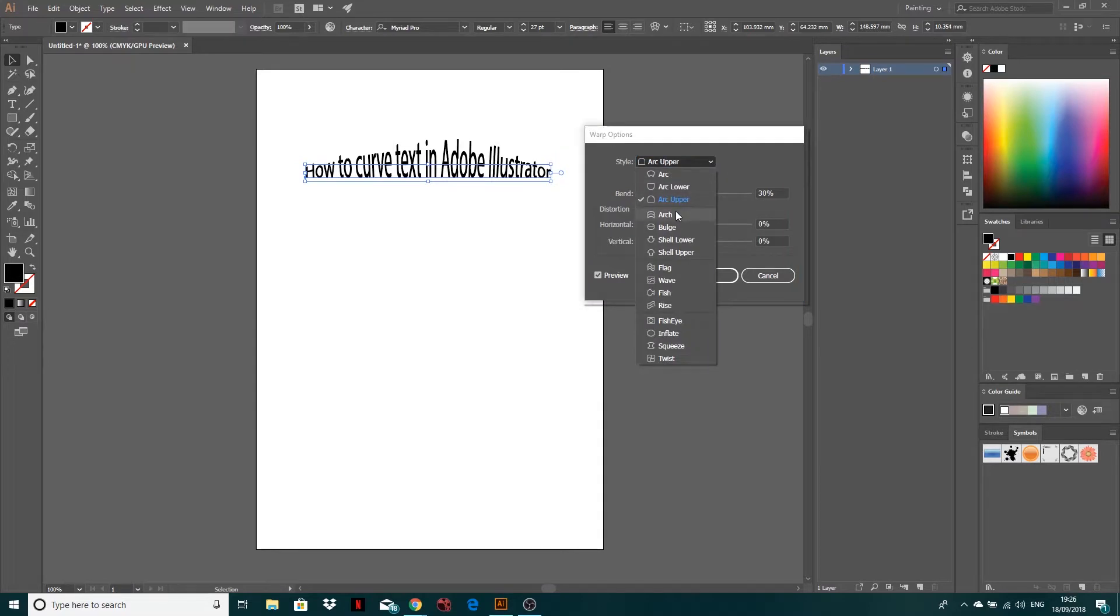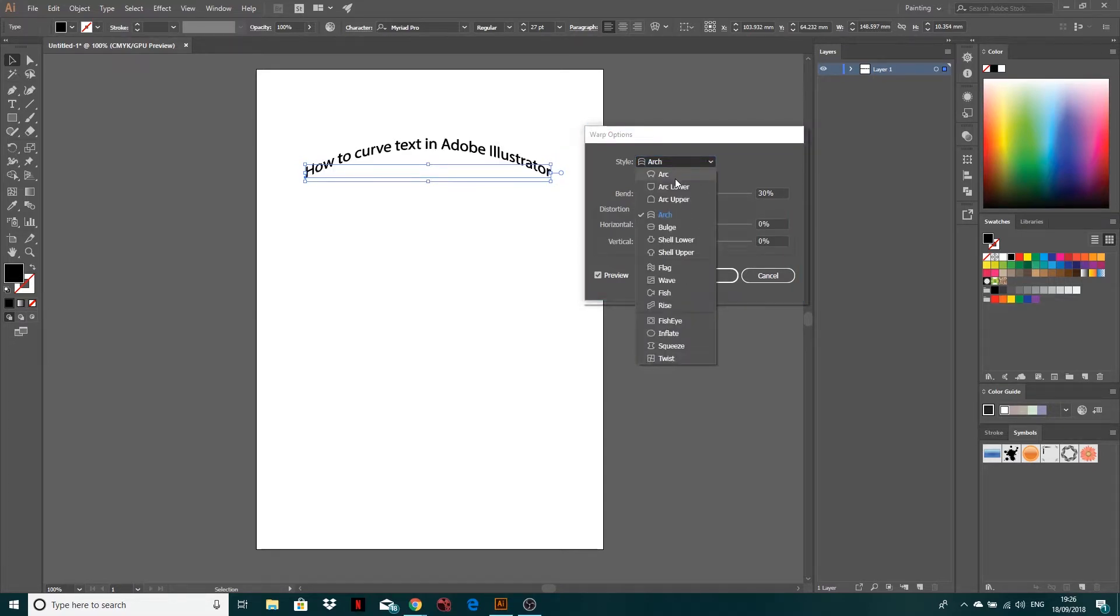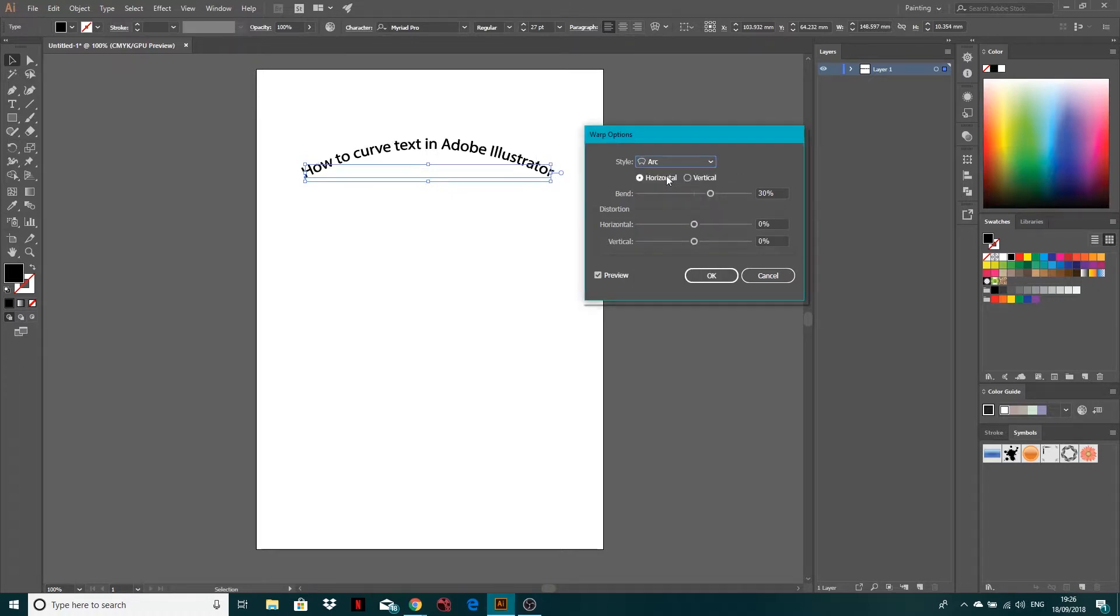Then let's have a look. Arch. So this is similar to the arc, but each of the letters with arch are still facing directly up, whereas with arc, they sort of curve outwards, perpendicular to the line.